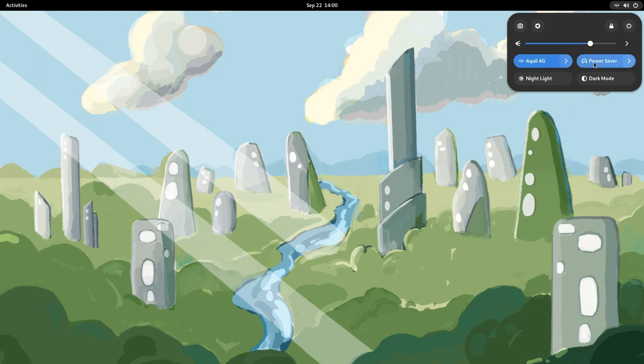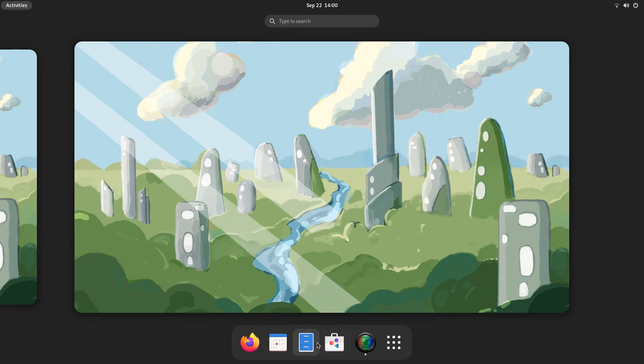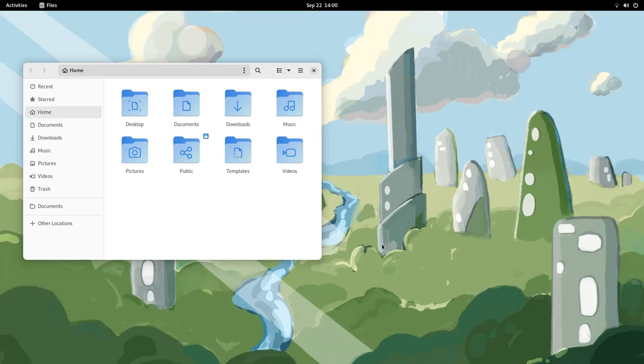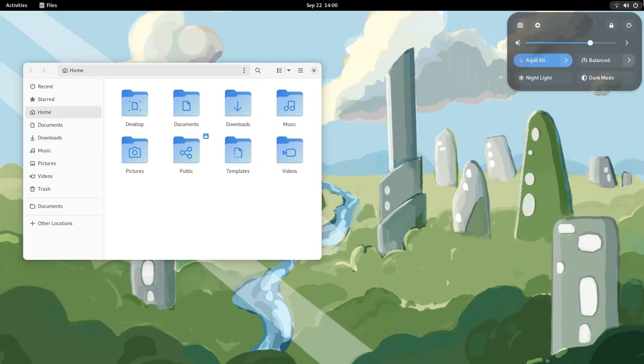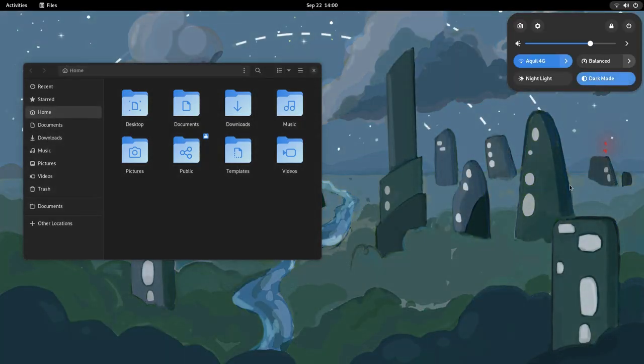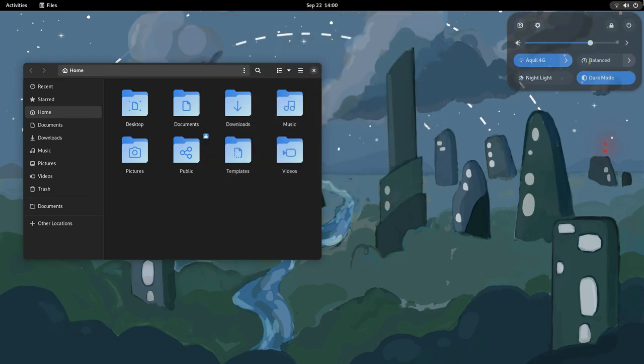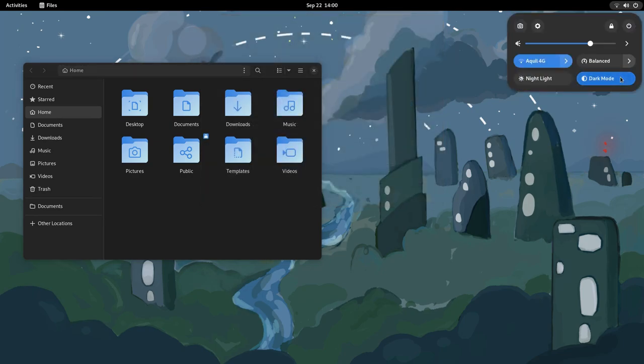Firstly, the quick settings have been completely redesigned. The old style drop downs have been replaced with these trendy toggles. Now you can toggle wifi, bluetooth, nightlight and the theme with just a single click. The desktop also looks more modern now.